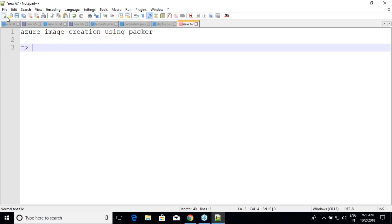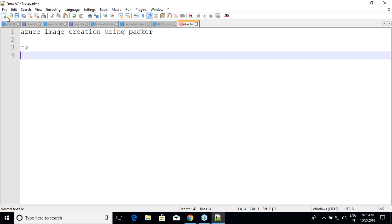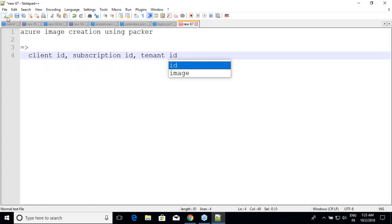Much like AWS where we give a secret key and access key, in Azure we have to provide a client ID, subscription ID, and tenant ID to allow our CLI or Packer to log in.